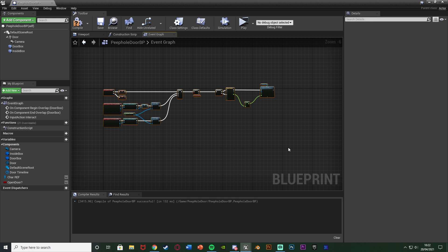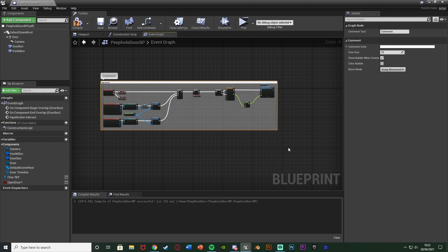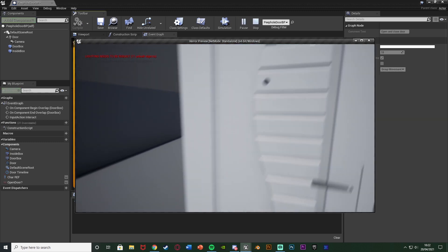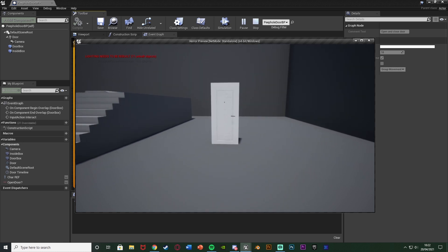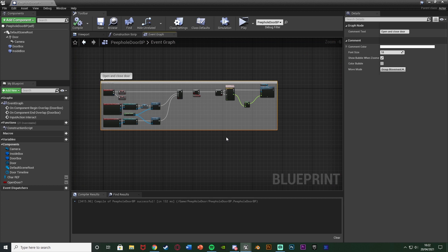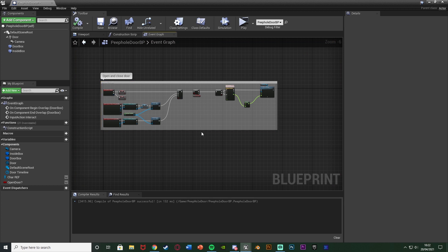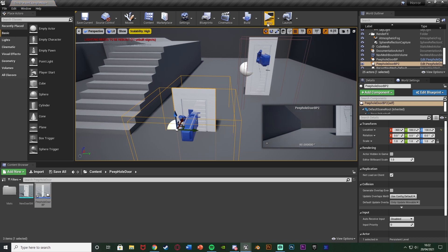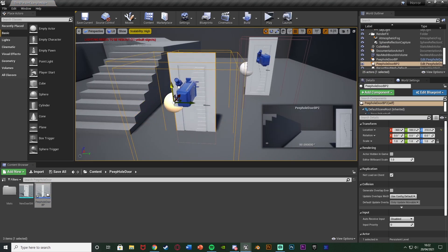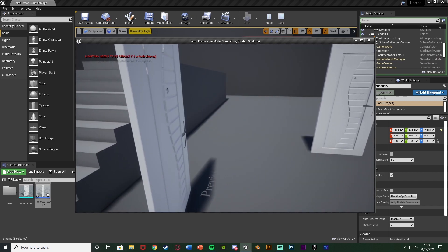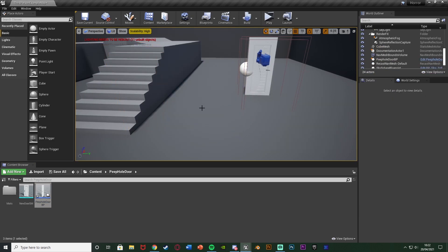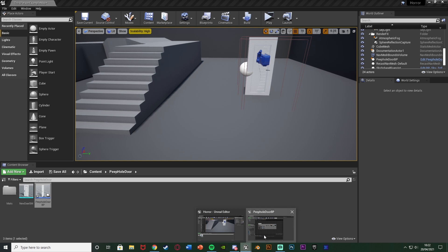Select all these nodes, press C to add a comment, and name it 'Open and Close Door'. Hit Play — walk up to the door, press E to open it, press E again to close it, and pressing E when you're too far away does nothing. This works perfectly. A key benefit of using a timeline over a level sequence is that a level sequence is locked to one specific location, whereas a timeline-based blueprint can be placed anywhere in the level.